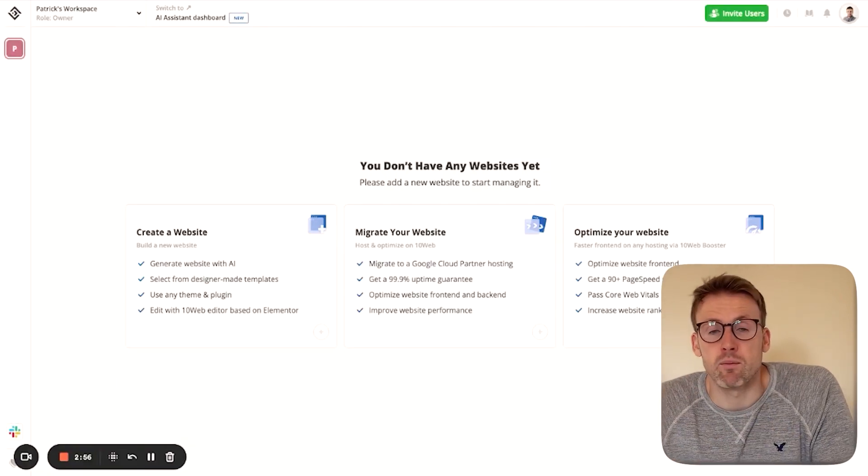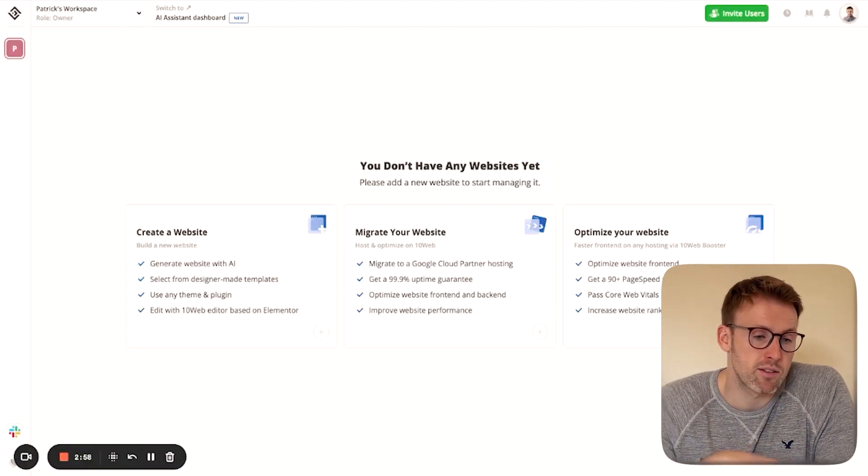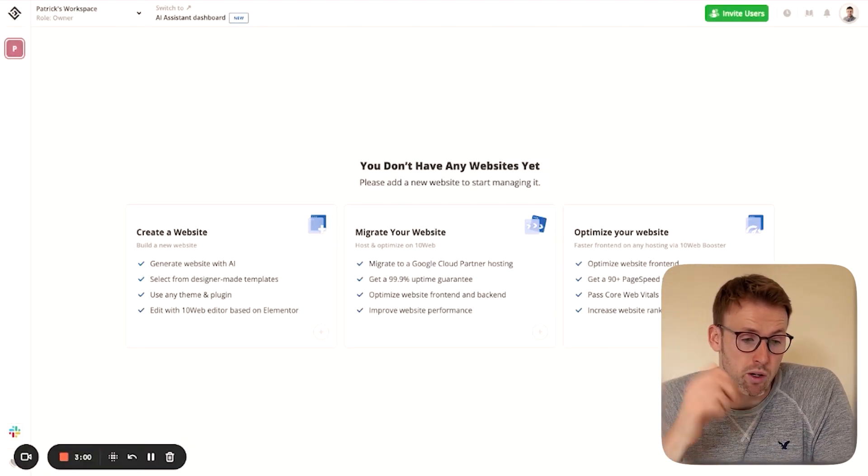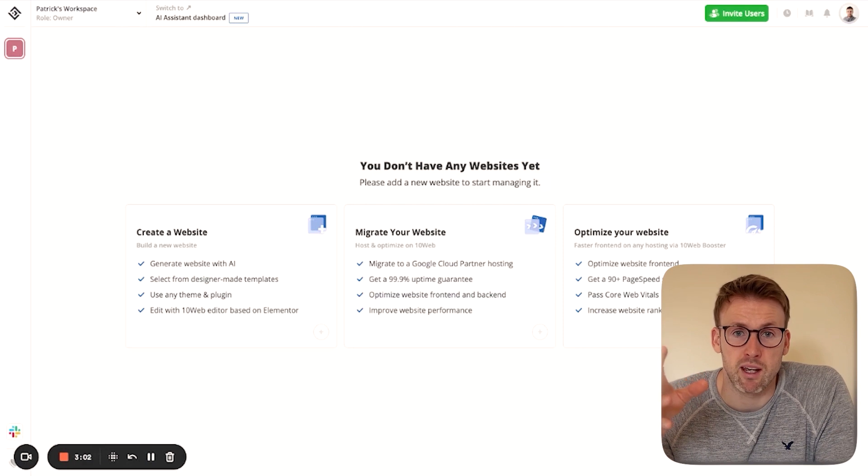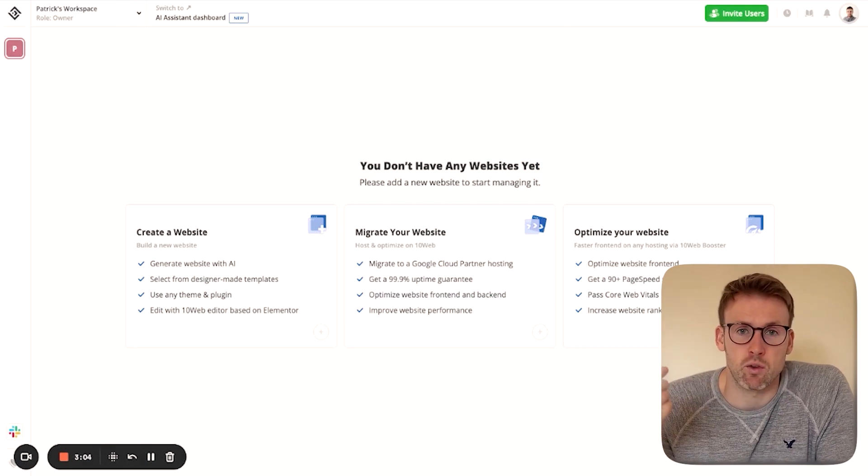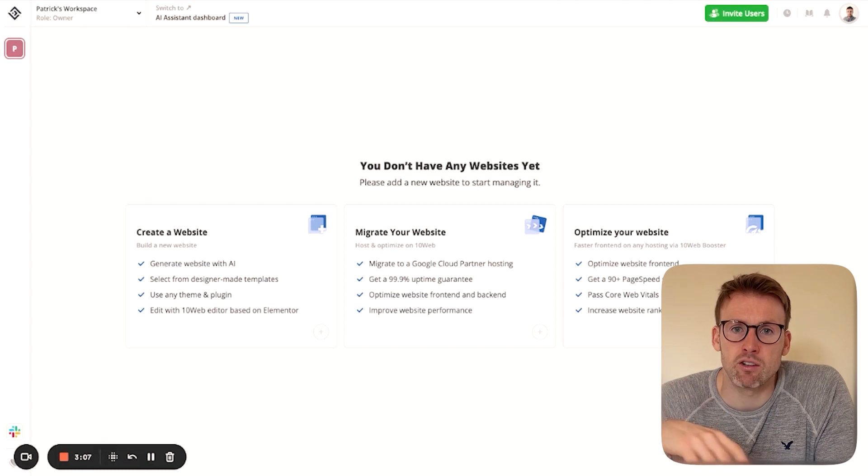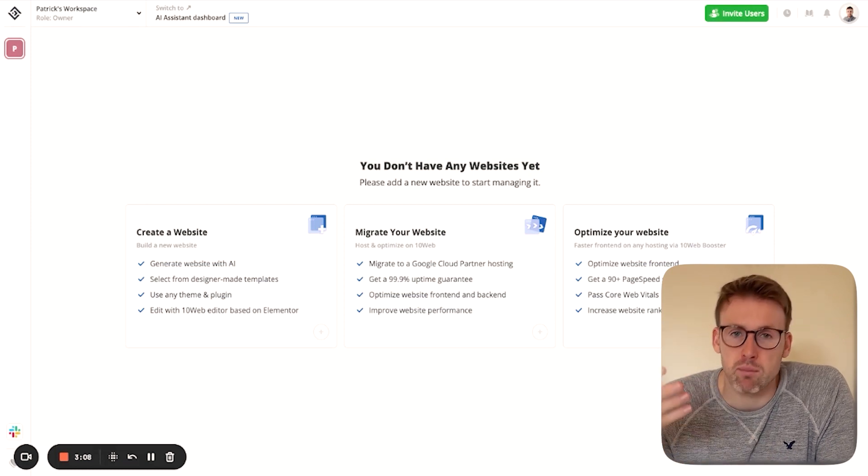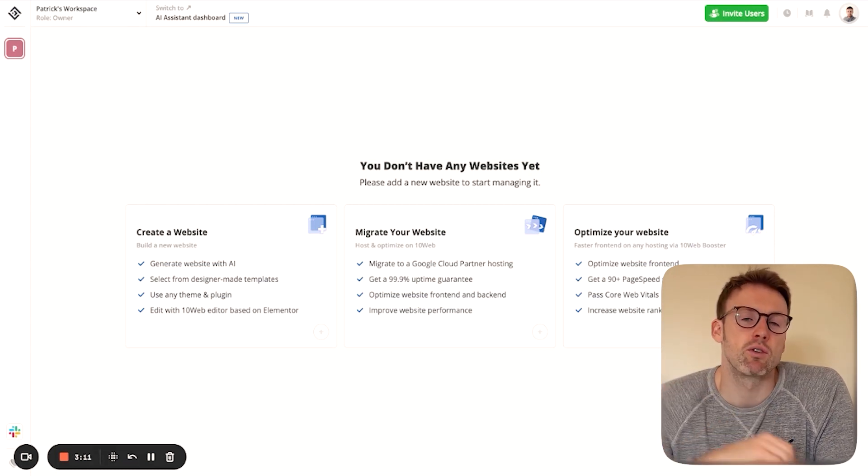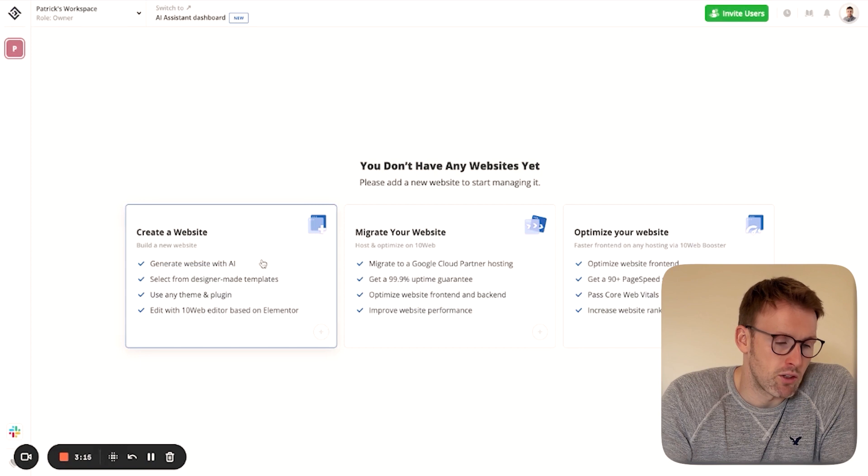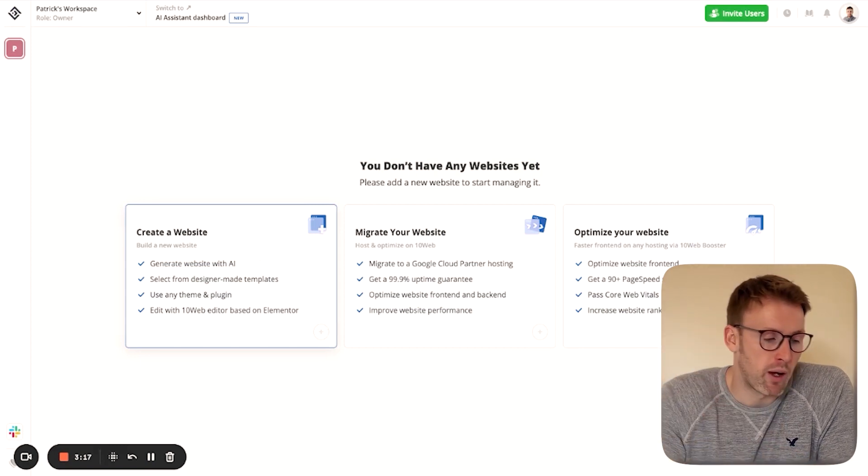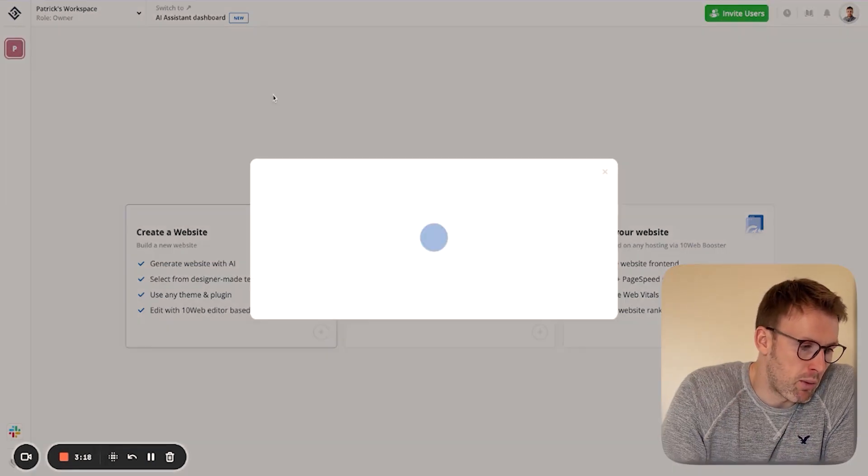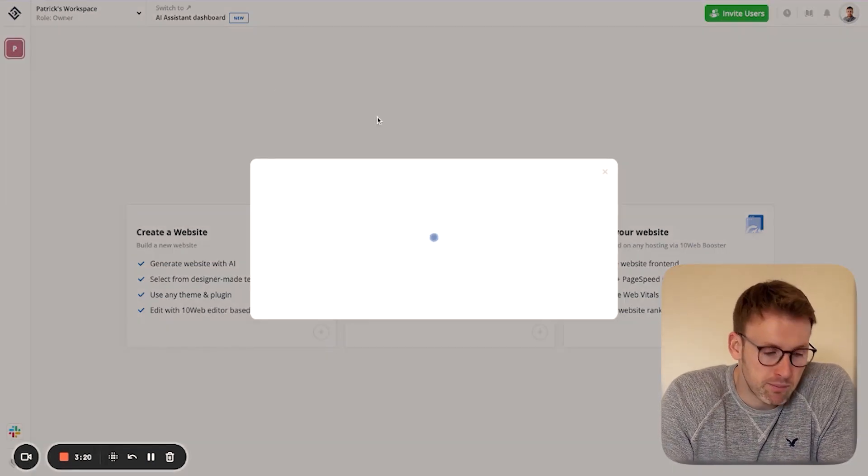A quick side note, I'm not getting paid for this. I just really think it's a phenomenal bit of kit that you should be using. You can use this to spin up new businesses, landing pages, product pages, all sorts of things to use in your marketing efforts. So I'm going to walk you through the first way to create a website on 10Web.